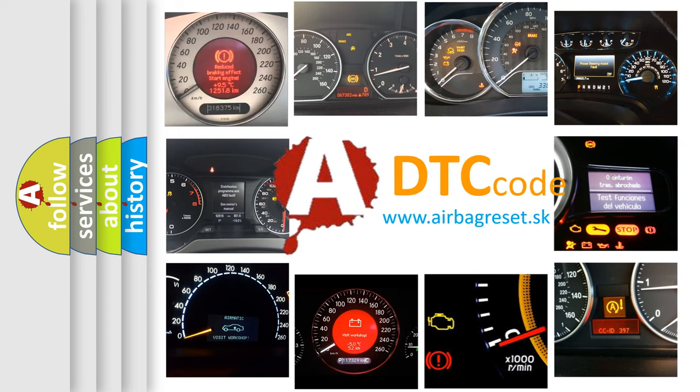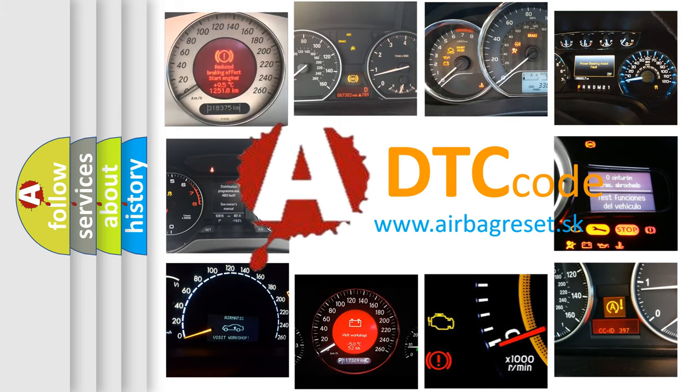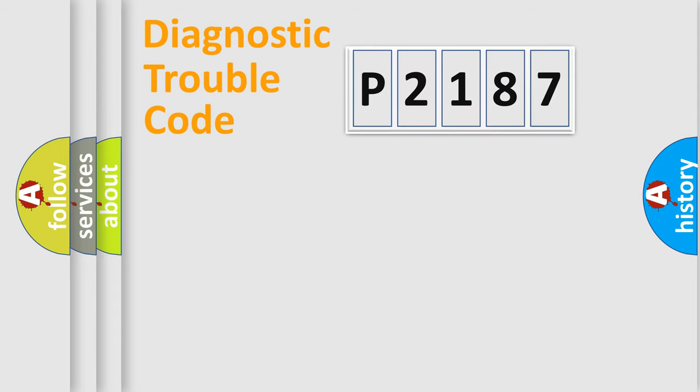What does P2187 mean or how to correct this fault? Today we will find answers to these questions together. Let's do this.